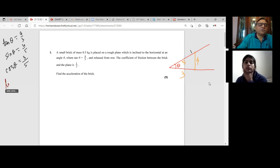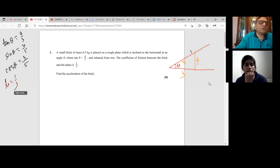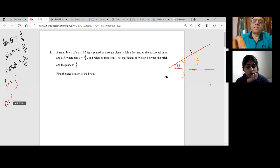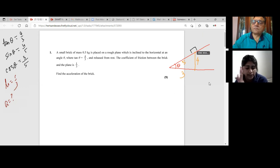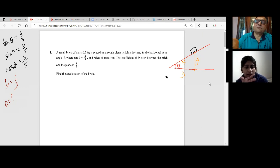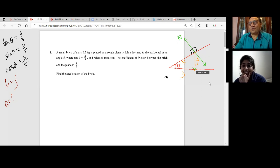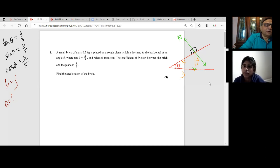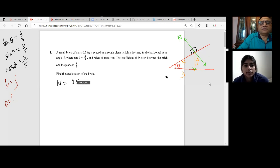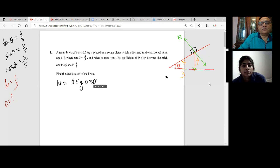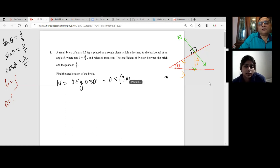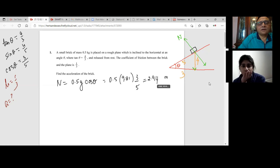So how did you approach the problem? What I did was find the normal reaction first by doing 0.5g cos theta, and cos theta we found was three fifths. When you multiply that all out, I got 2.94. So N equals 0.5 times 9.81 times cos theta, which is 3 over 5. That gives you 2.94 newtons. Then, because it's released from rest and it goes downward, I labeled the downward forces and said 0.5g sin theta will give me that value — mg sin theta. Then I did F equals ma. But now looking at it again, I think I've made a mistake because I haven't even used mu.